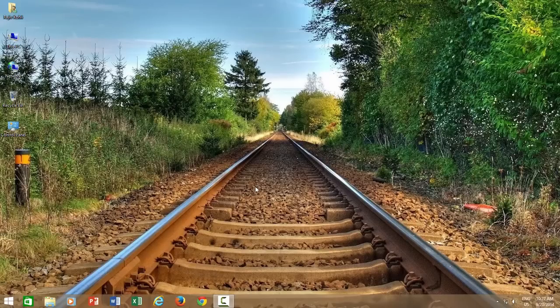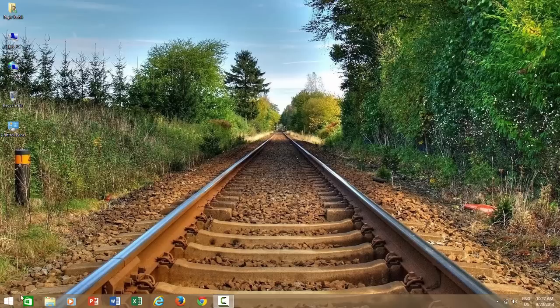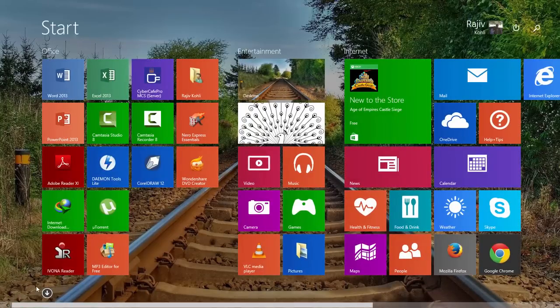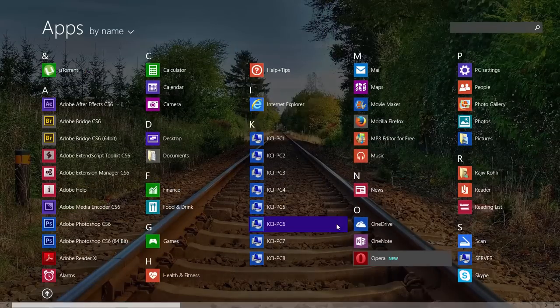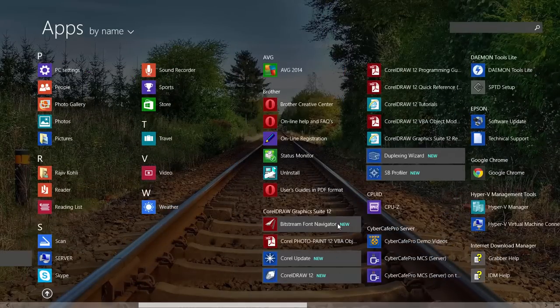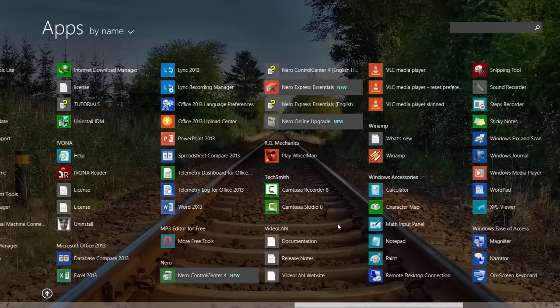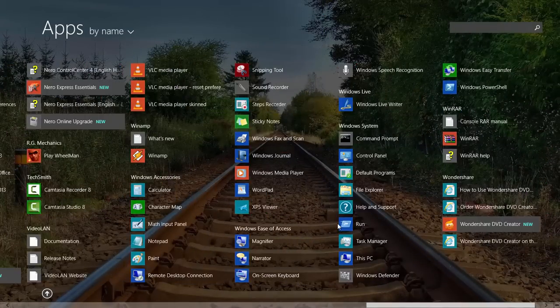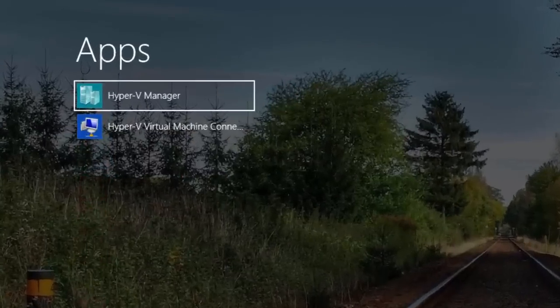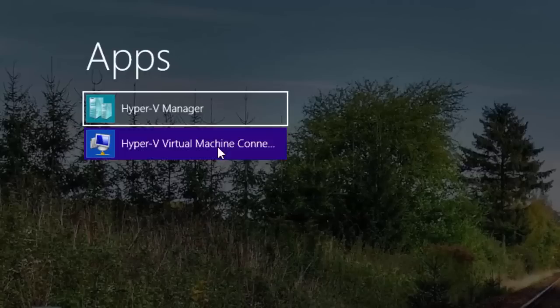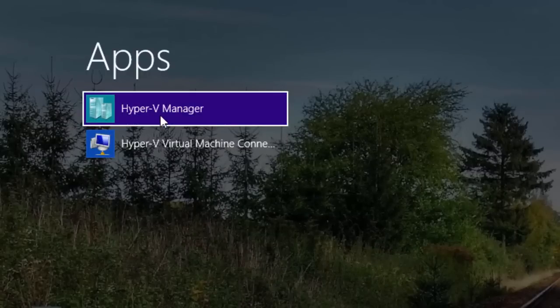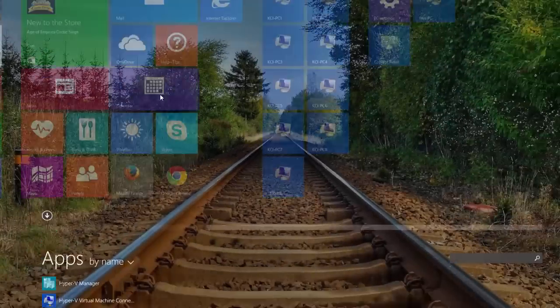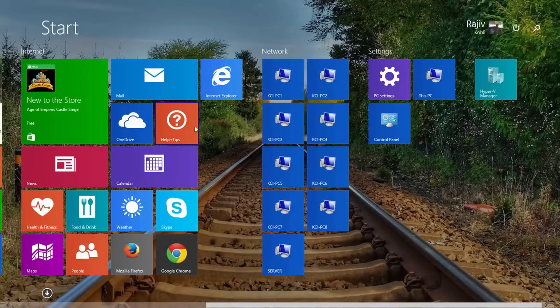Once you are back into Windows after restart, it is time to pin the Hyper-V icon on your start screen. From the start screen, press the down arrow to access all programs, search for Hyper-V, and right click on the icon, and then click Pin to start. From the start screen, click on Hyper-V to run it.